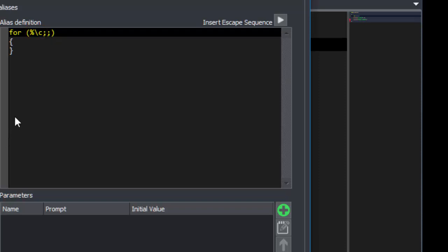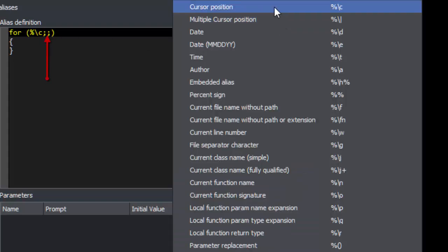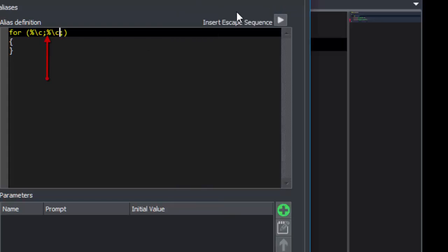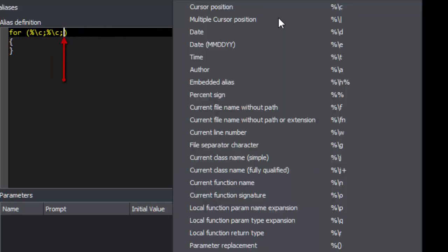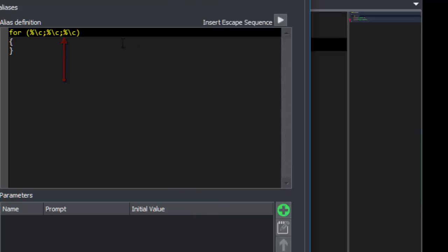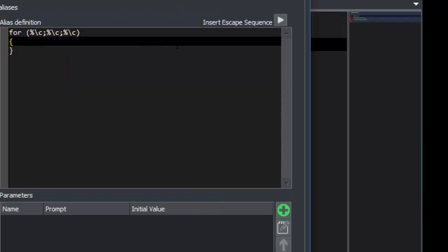We already have the one for the init piece, so we'll add one for the condition, one for the increment, and finally we'll add one inside the braces, so that you can tab inside the braces, press Enter, and start coding.